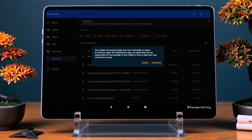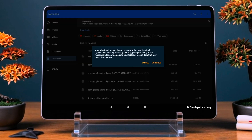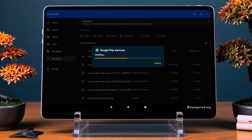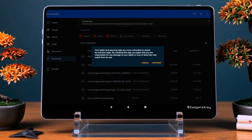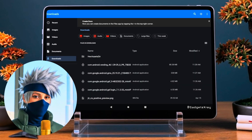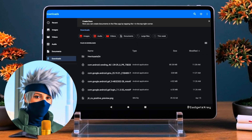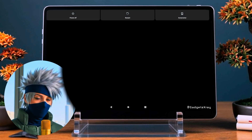Once all files are downloaded, open your Downloads folder. Now install the files in this order: 1. Google Account Manager, 2. Google Services Framework, 3. Google Play Services, 4. Google Play Store. Important: do not open the Play Store app after installing.